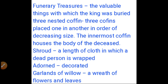'Three nested coffins' means three coffins placed one inside another in order of decreasing size — the innermost coffin holds the body of the deceased. 'Shroud' means a length of cloth in which a dead person is wrapped. 'Adorned' means decorated. 'Garlands of willow' means a wreath of flowers and leaves.